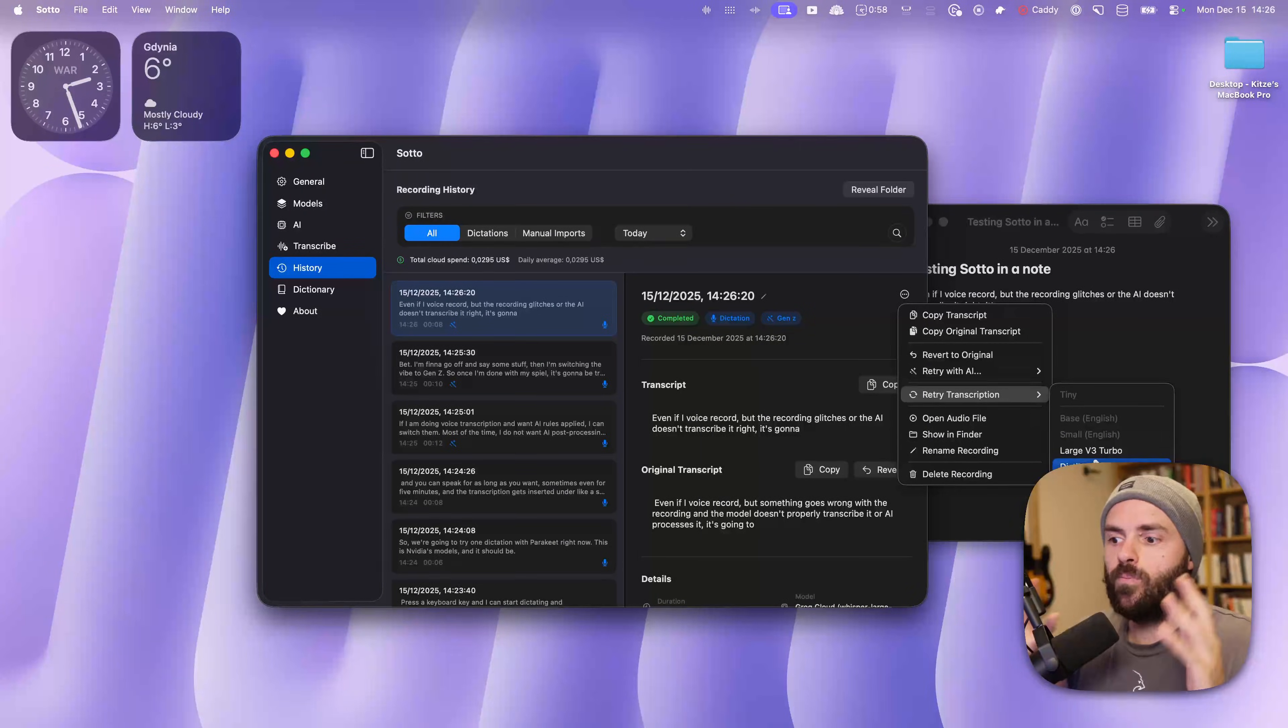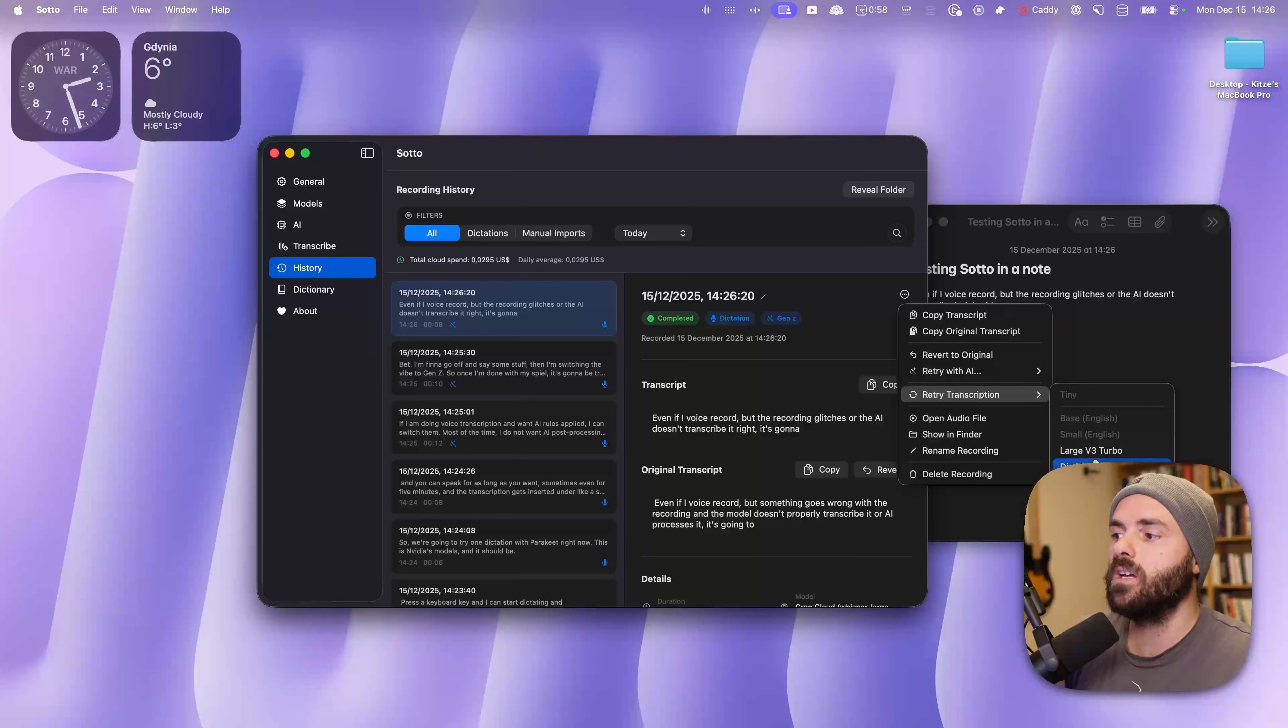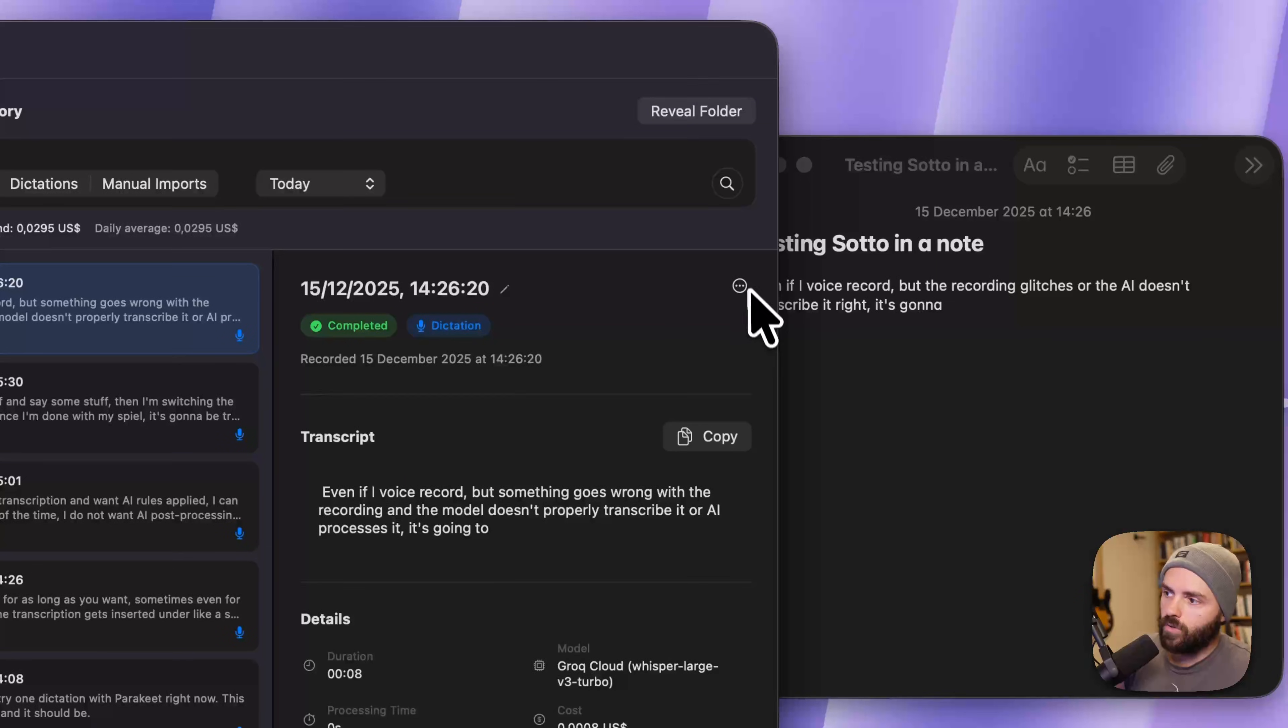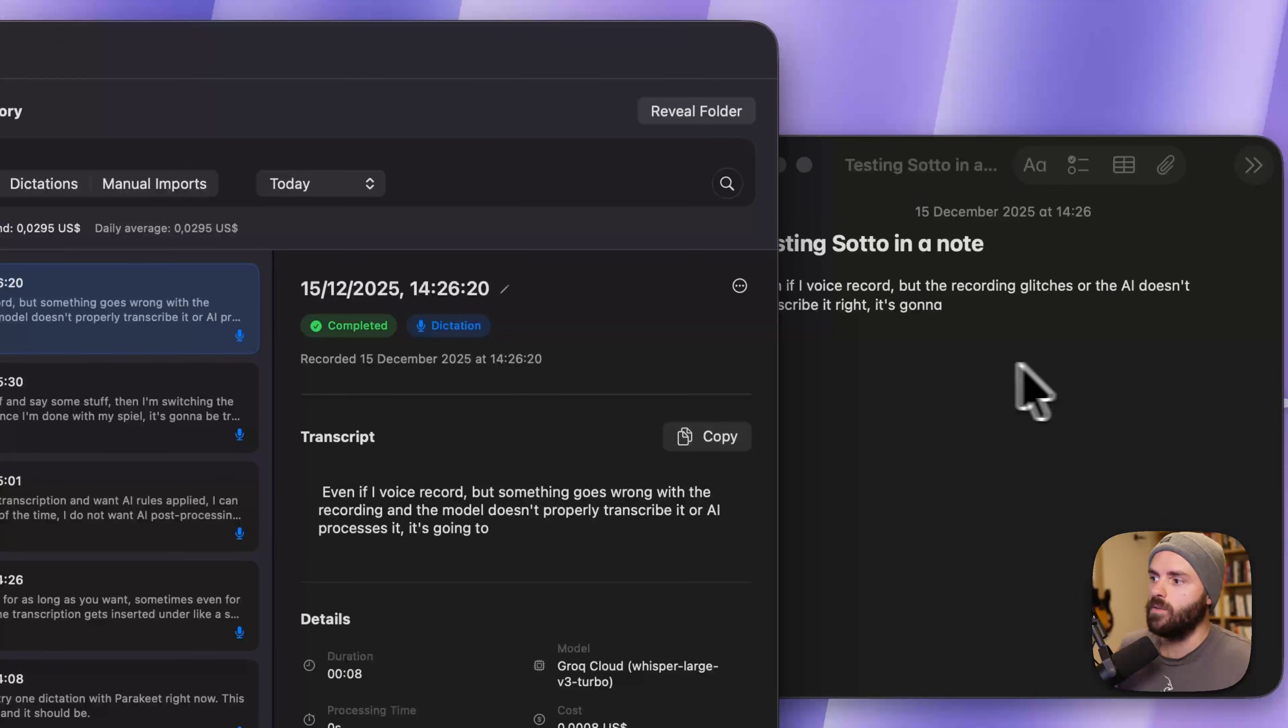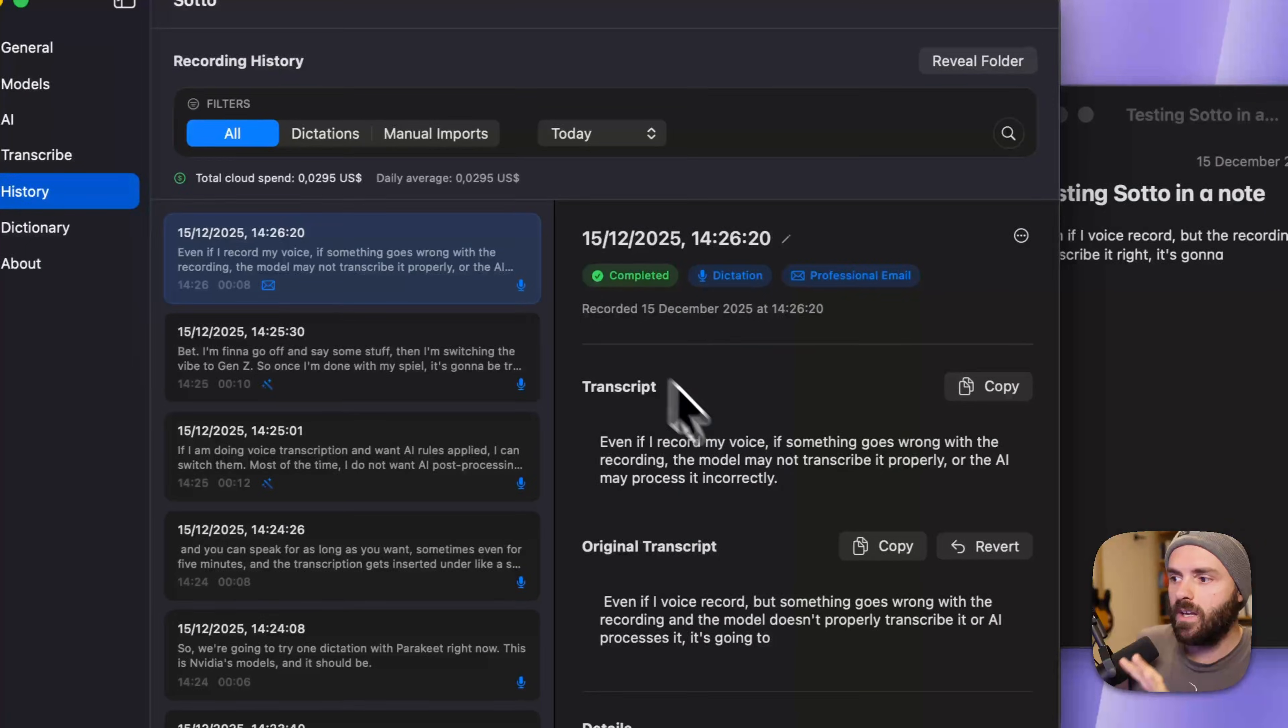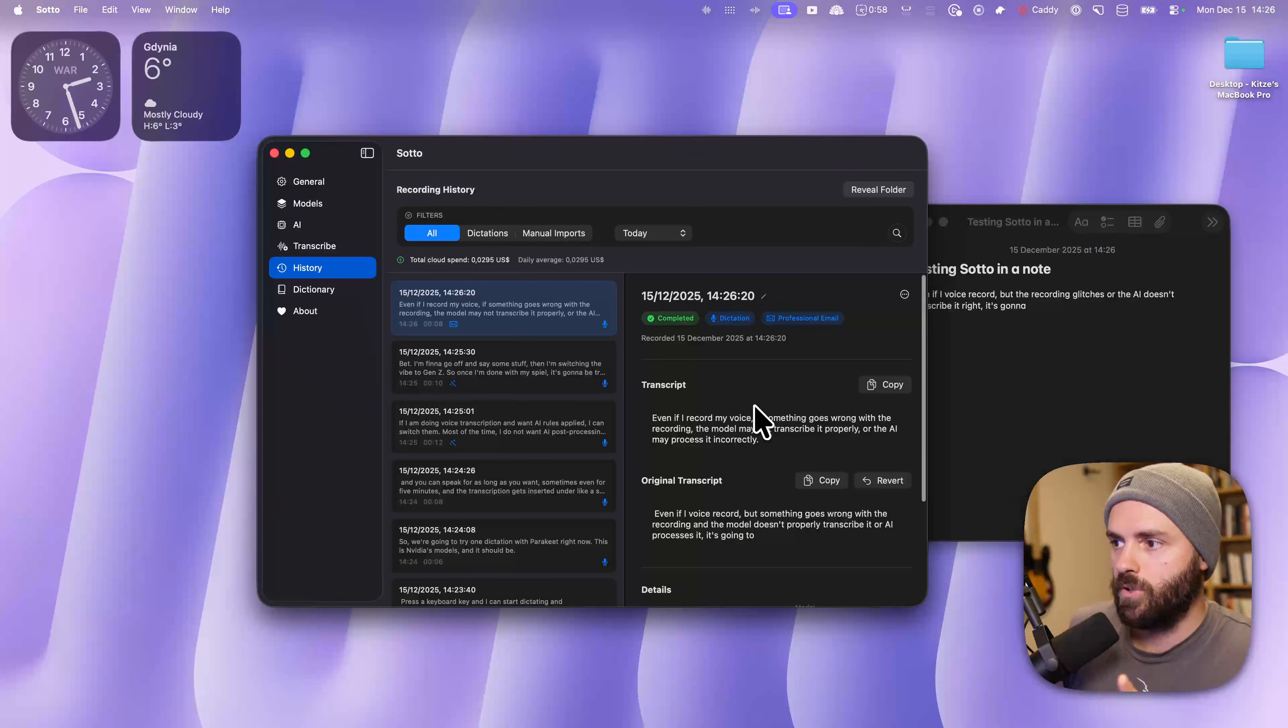Even if the transcription fails, you can always retry transcription with local model, with a, let's say you've been talking for seven minutes with a local parakeet, but it's not good enough, you can always retry with a cloud model. Or you can revert to the original, process it with another AI. I clicked Gen Z, but I want professional email. You always have your history here, along with costs, models, and a bunch of other things.